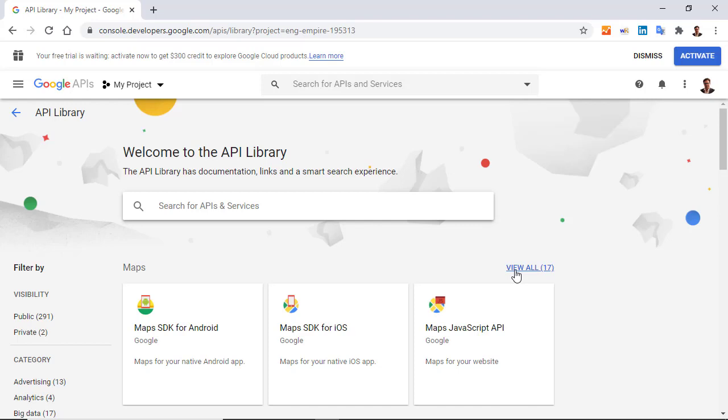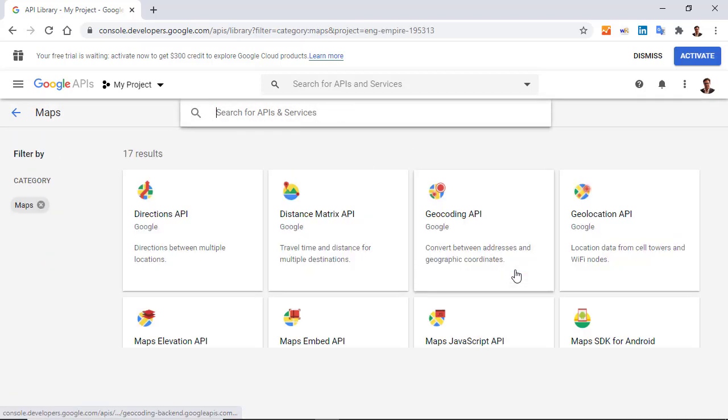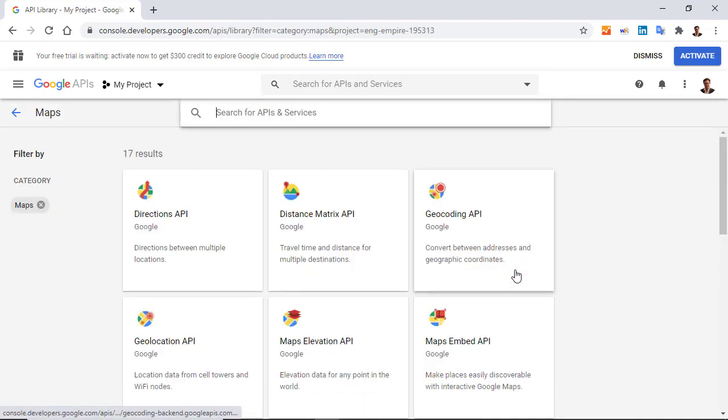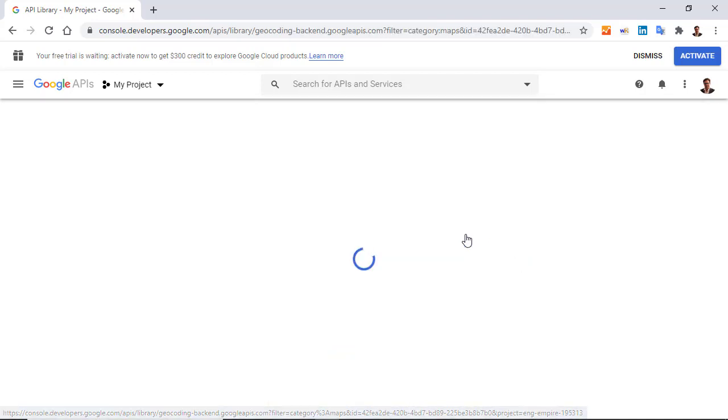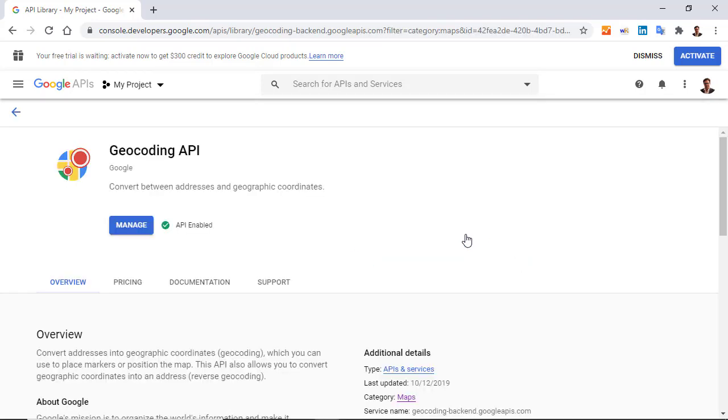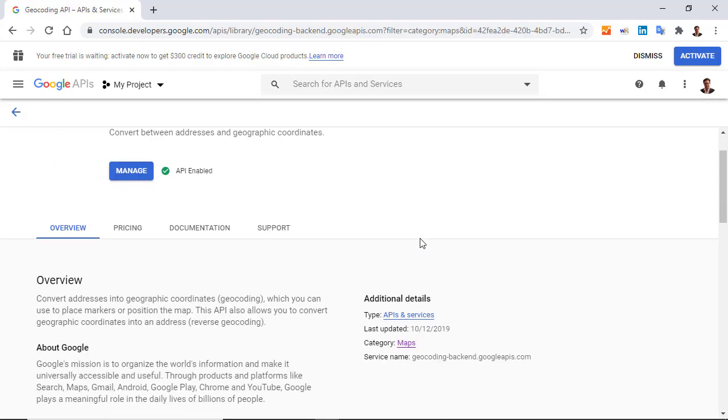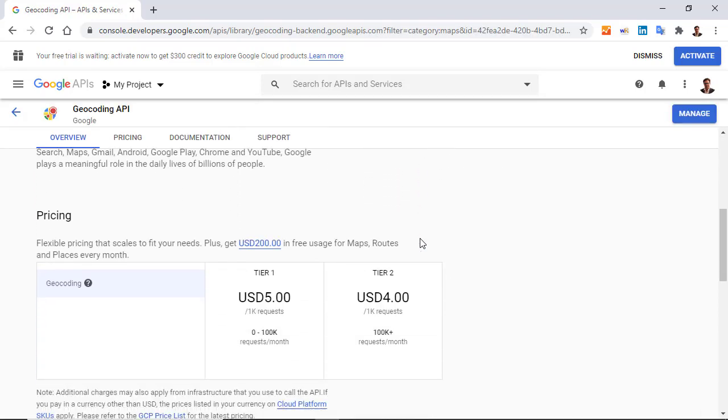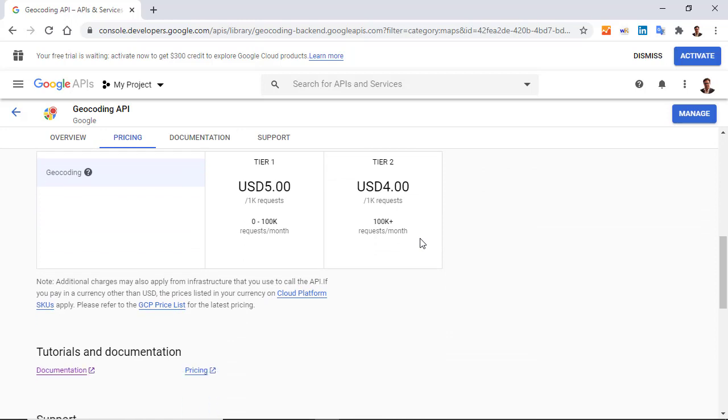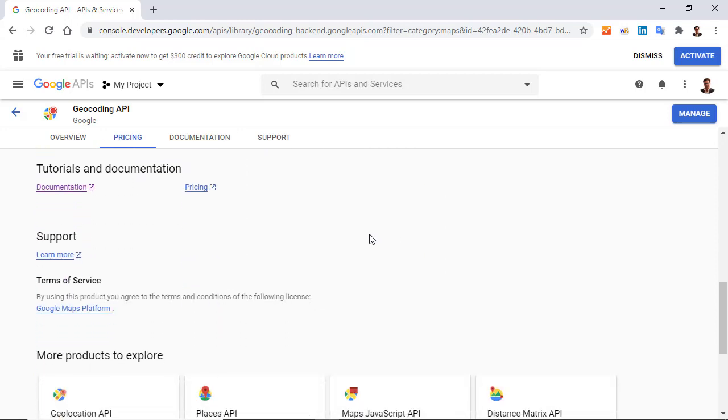Once again, I want to view all the API for Maps. And I select Geocoding API. And if I scroll down a little bit, under the Pricing, I have Documentation, and I click on Documentation.